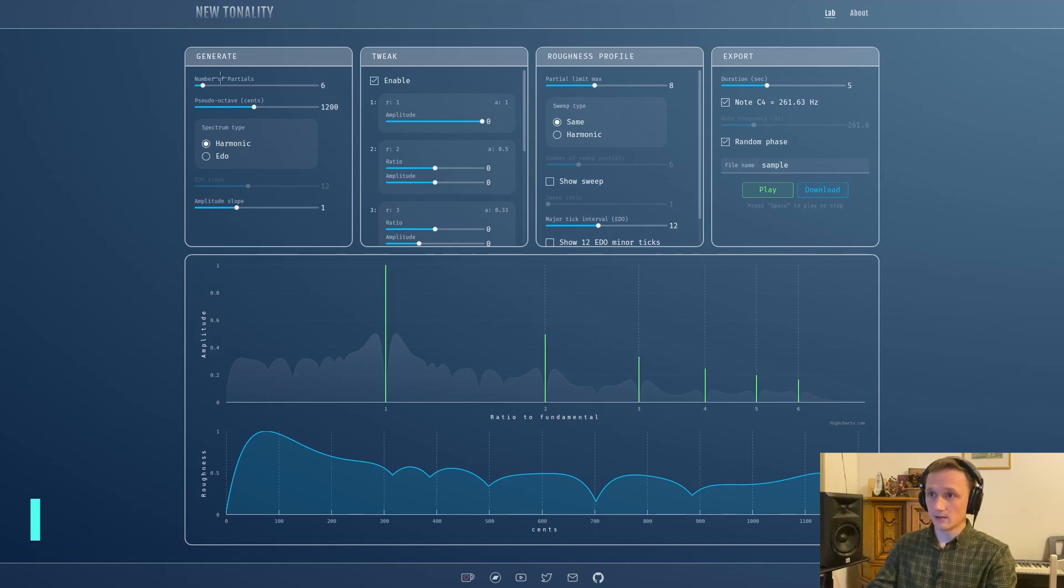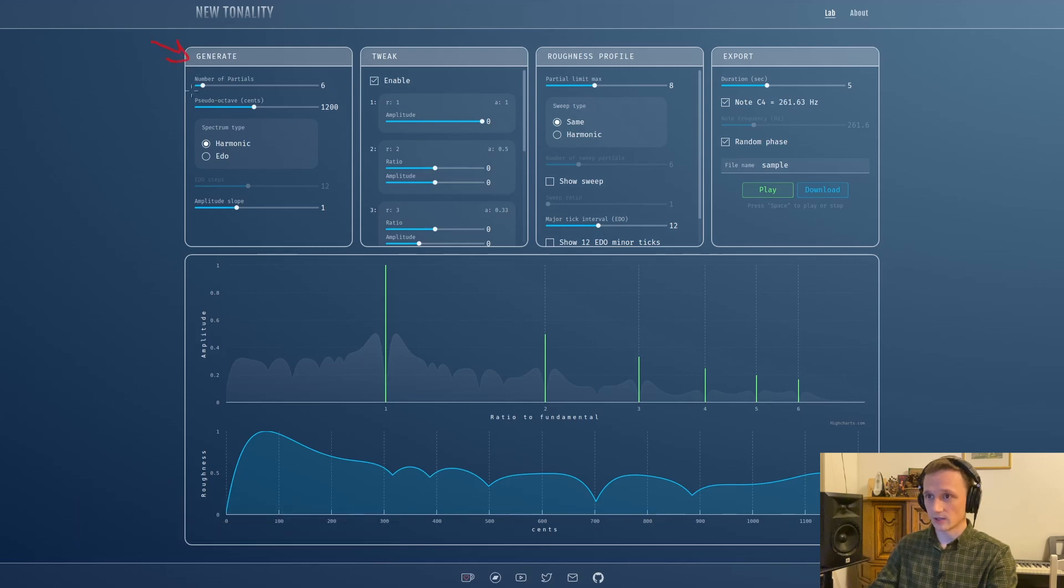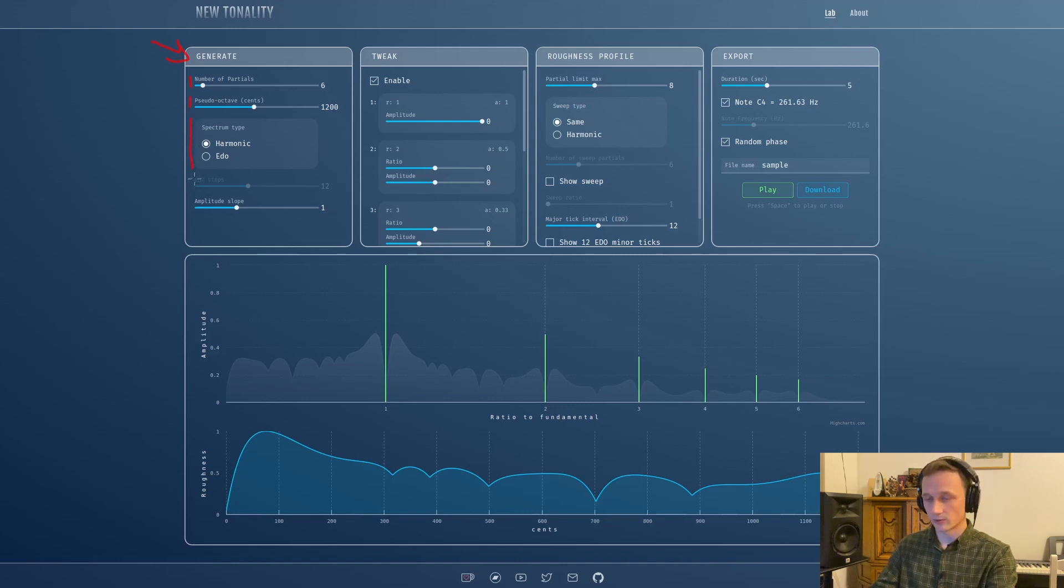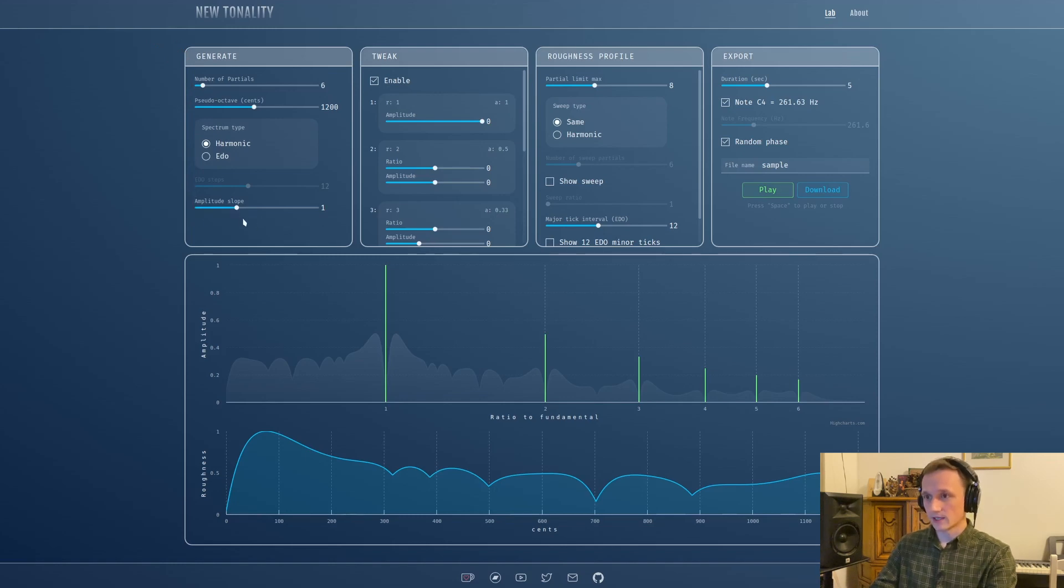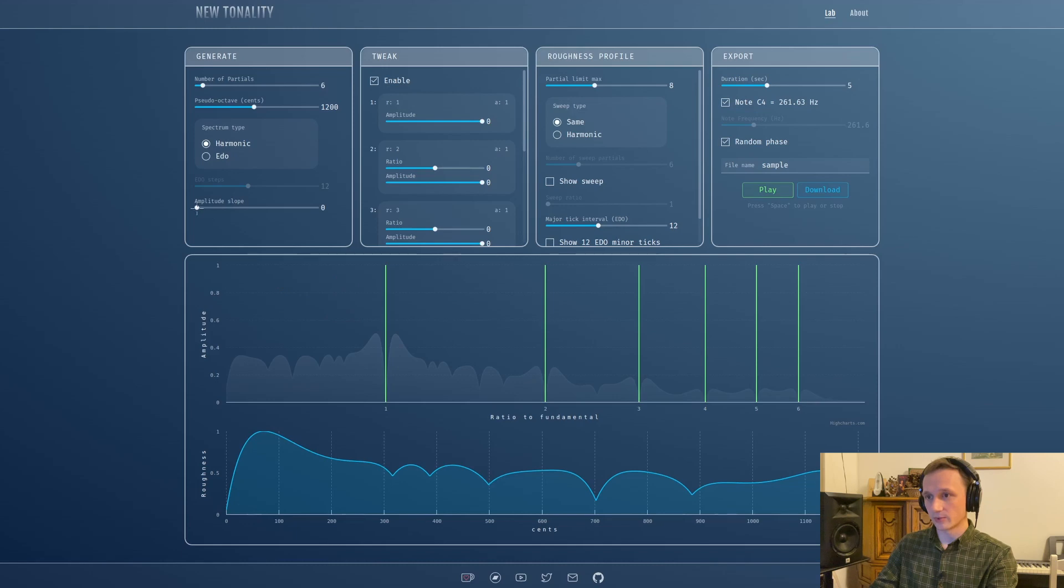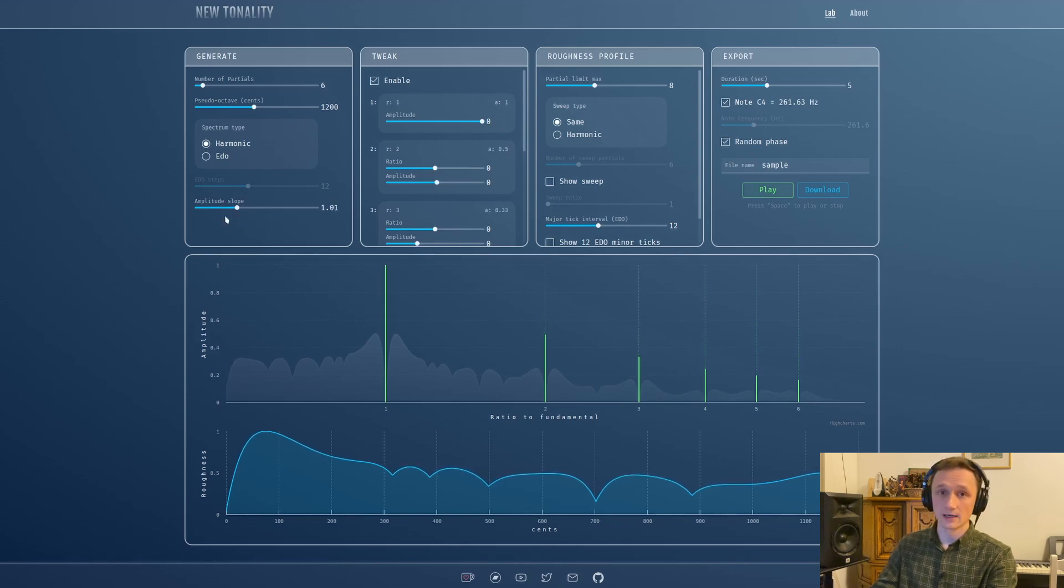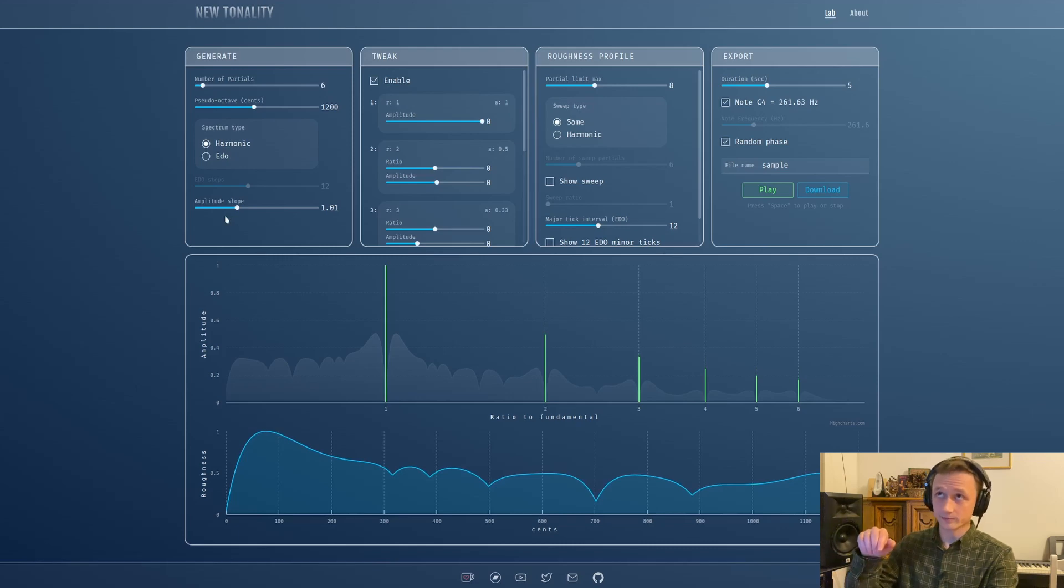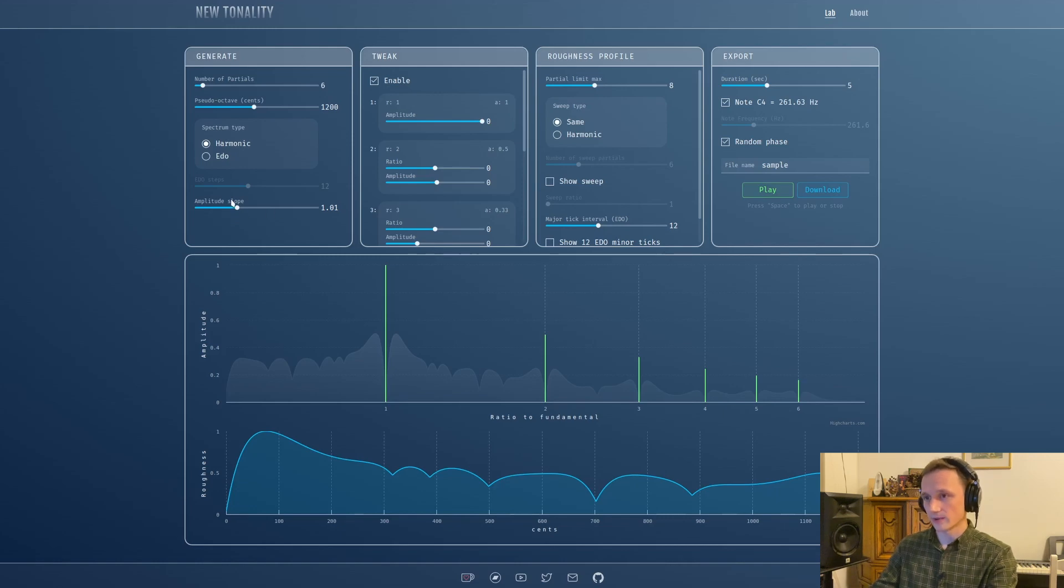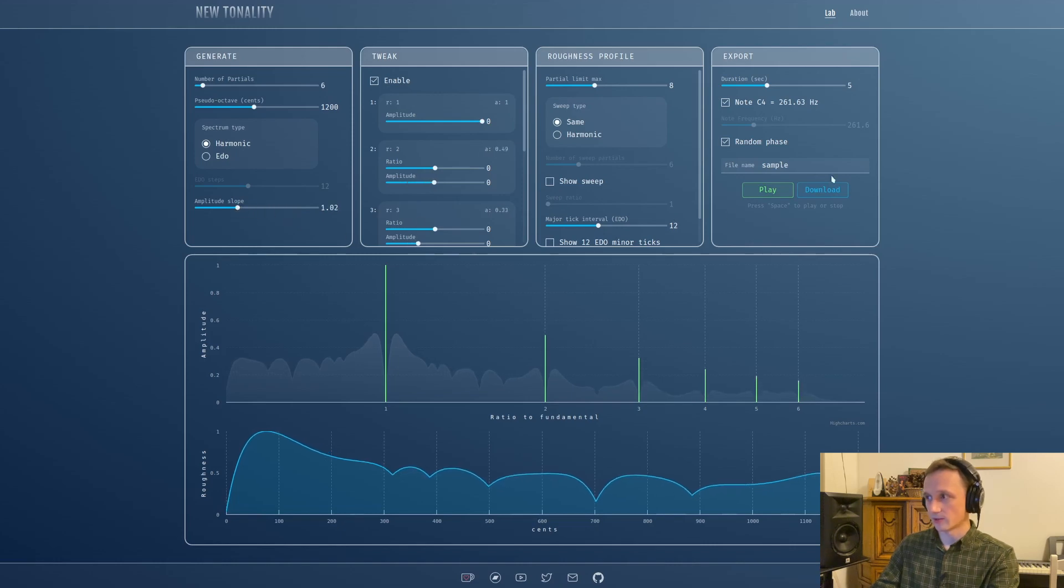The sound starts in this generate panel. Here we can select our number of partials, change our pseudo octave, change our spectrum type - this is all that we already had in the previous version. The new stuff is this amplitude slope. At zero, all the amplitudes are equal. As I increase it, it will go down. At one it will be mimicking the sawtooth wave, so the amplitude will be one divided by ratio.